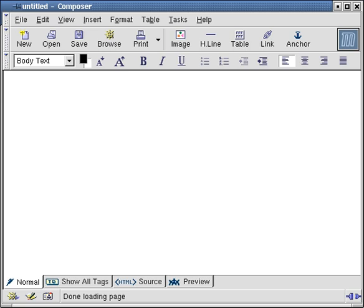Mozilla Composer is the free and open-source HTML editor and web-authoring module of the Mozilla Application Suite, the predecessor to SeaMonkey.